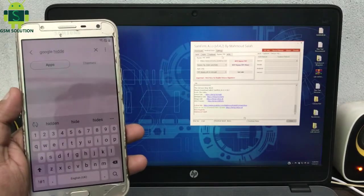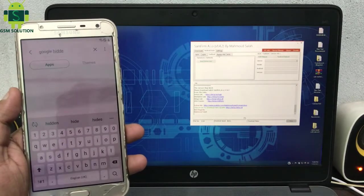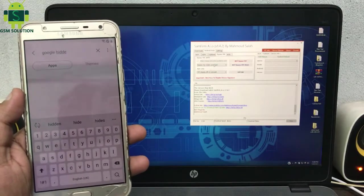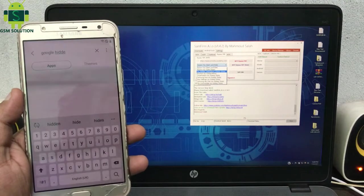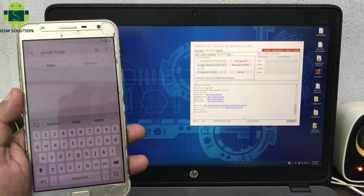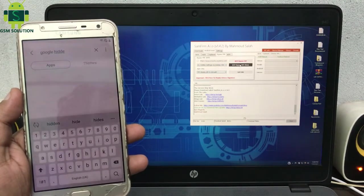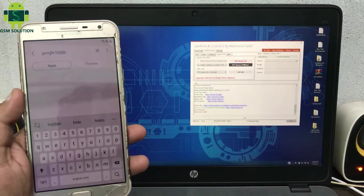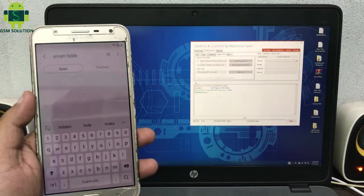Go to Android Tool and FRP Bypass tab, then select Hidden Setting Galaxy. At last, click MTP Bypass FRP to process.